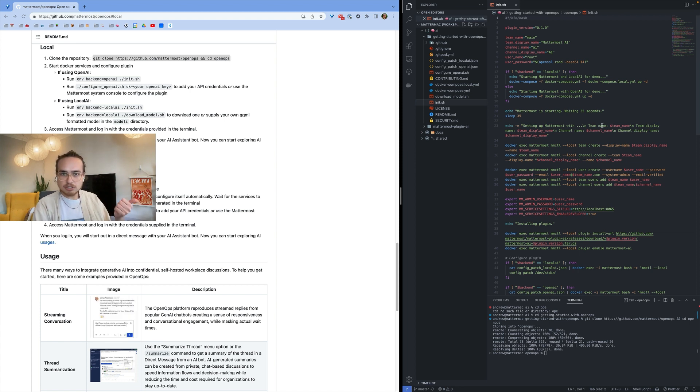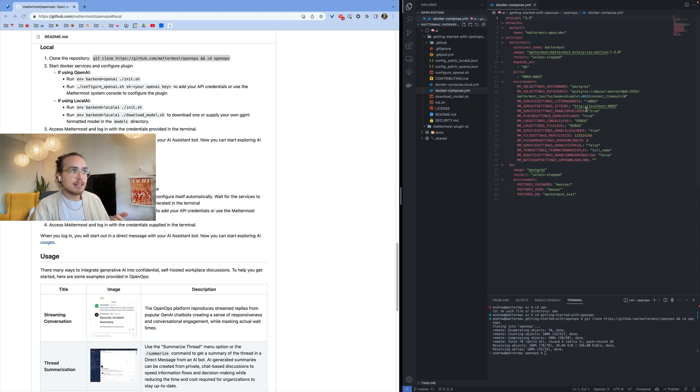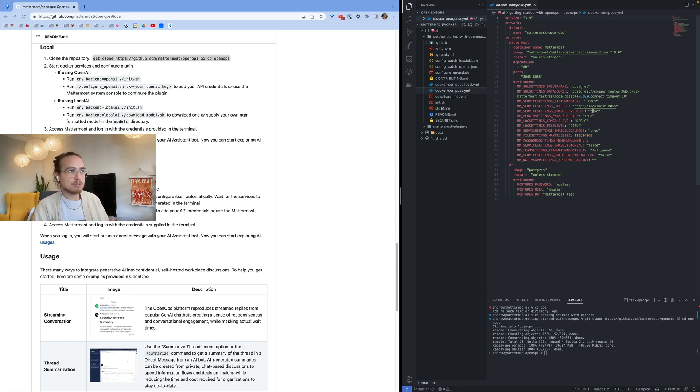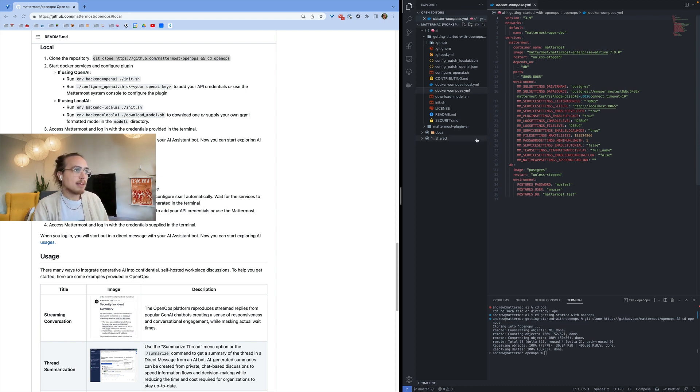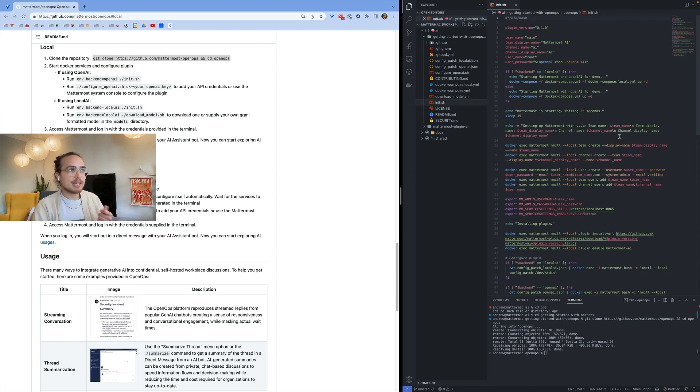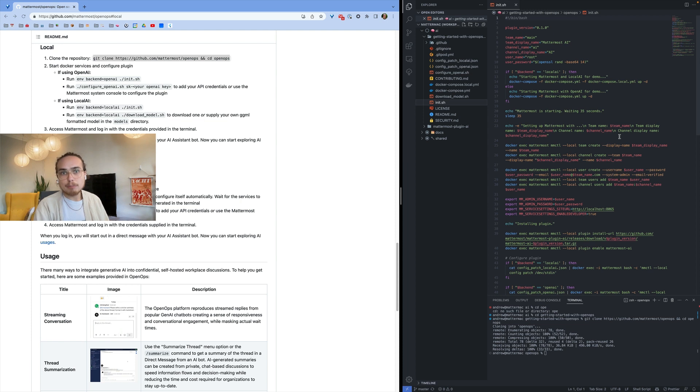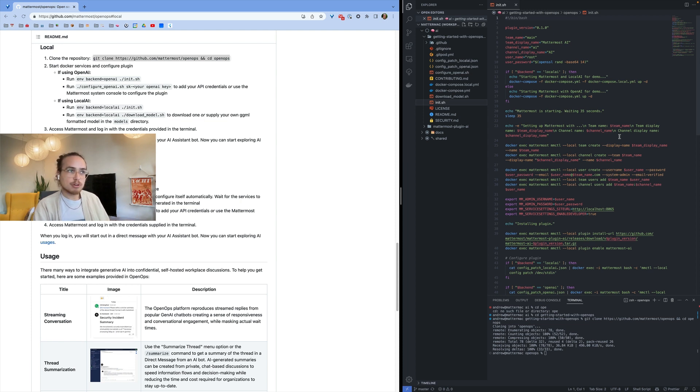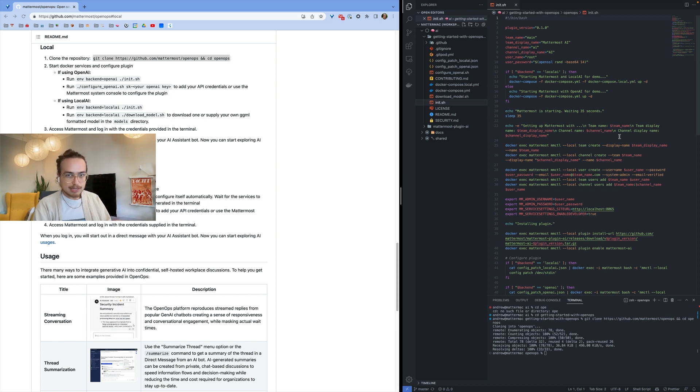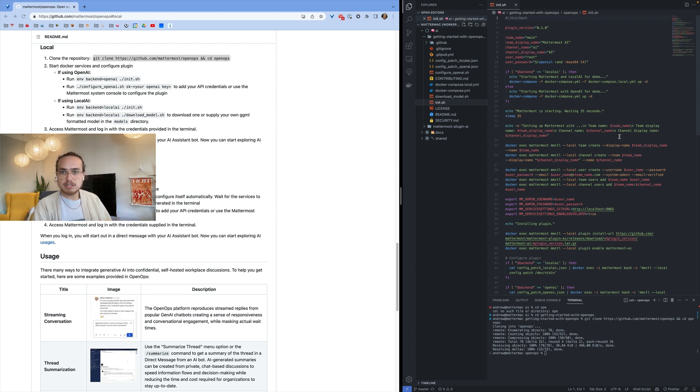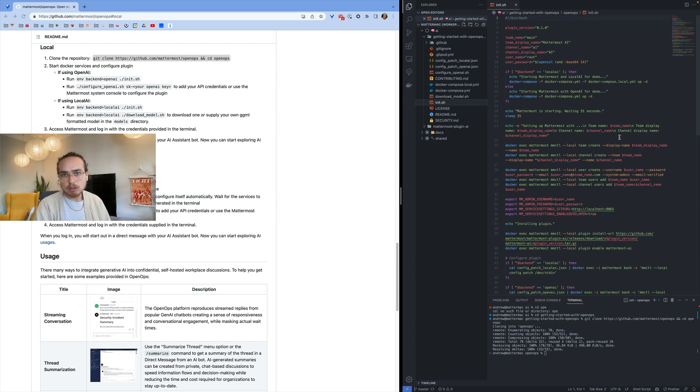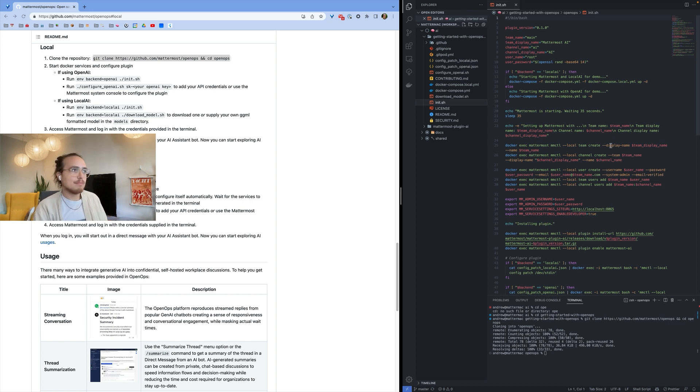It's going to initialize the Docker Compose that has your database and Mattermost. And if you're using local models, it's going to also include local AI. And it's going to install the latest Mattermost AI plugin to your local deployment once you do so. It's also going to create your team, channel, and admin user for yourself to access Mattermost and easily speed past all of the onboarding. That way you can get straight to development.